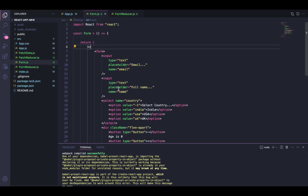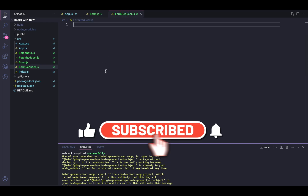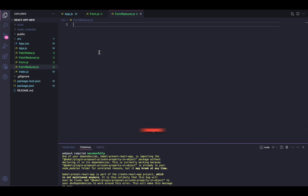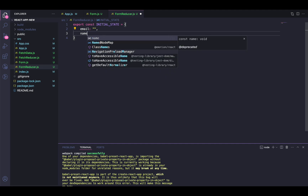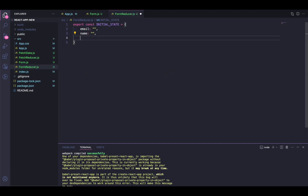I have a form.js and a formReducer.js already created. Inside formReducer.js, I'll write all the useReducer implementation — creating the initial state, defining the actions, and defining the reducer function. So let's start with the basic state creation. We'll do 'export const initialState' as an object with: email (empty), name (empty), country (empty), and age set to zero.